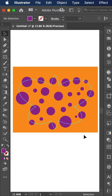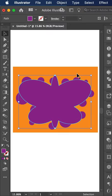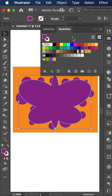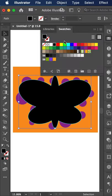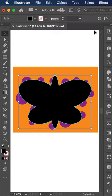So now I'm going to do command F, which is paste in front. So now our butterfly object is in front of all our other objects. I'm going to color it black so you can see easier, but this is the shape that we want to use.